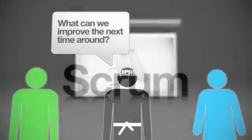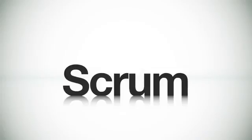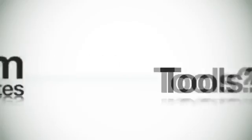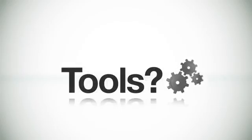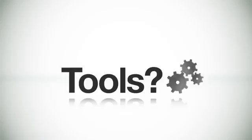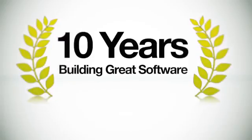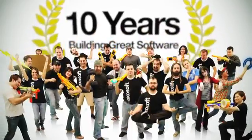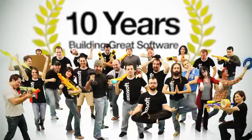So there you have it, scrum in under 10 minutes. You now know all the essential concepts to start implementing scrum inside of your organization. But wait a second, what about tools to help you implement scrum? Well, it just so happens that I've spent the last 10 years building such a tool, with a lot of help from these guys, a group of genius coders and design ninjas.